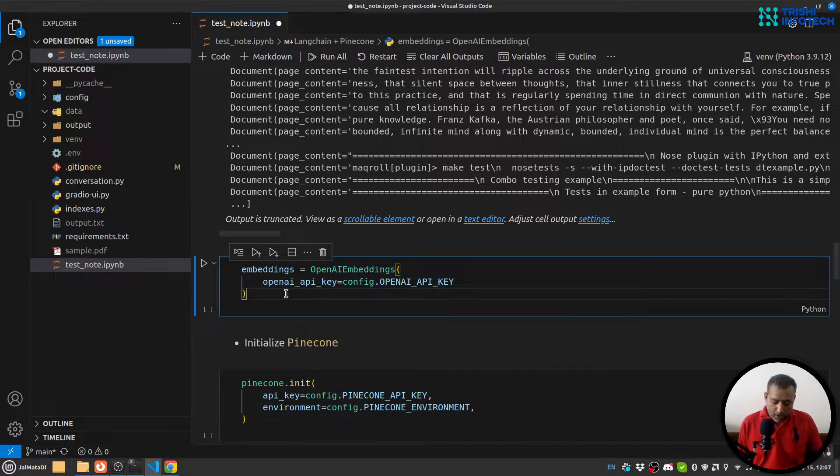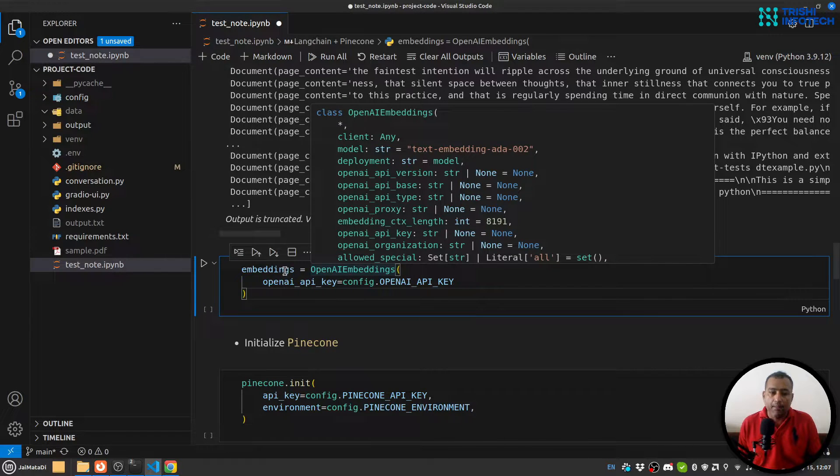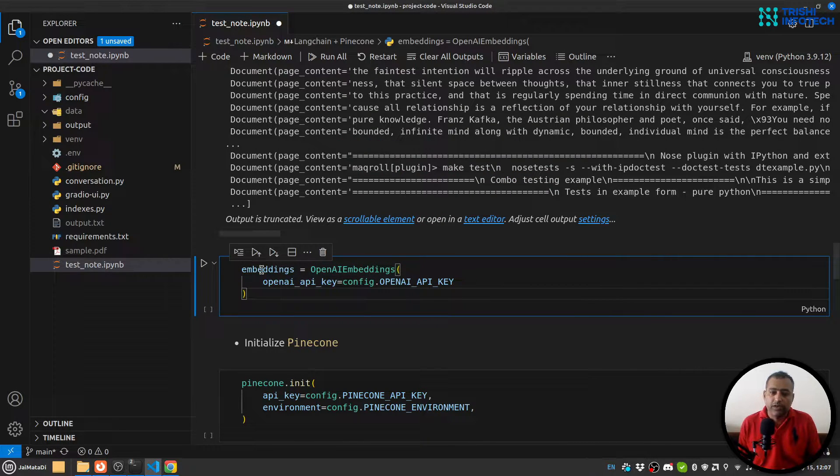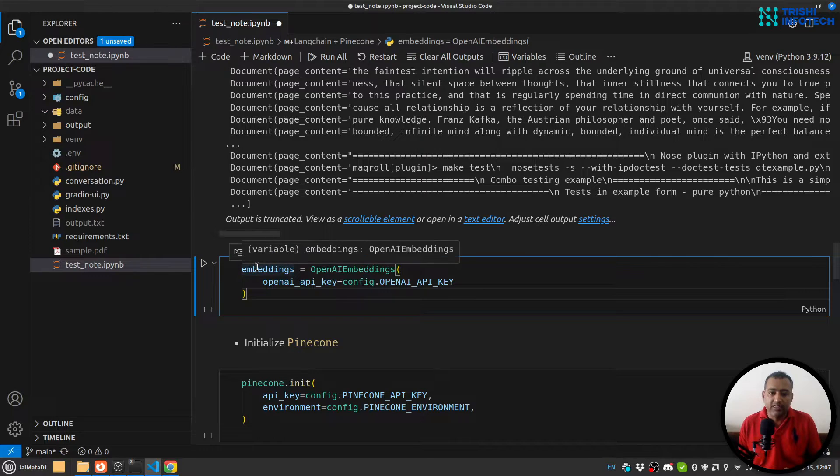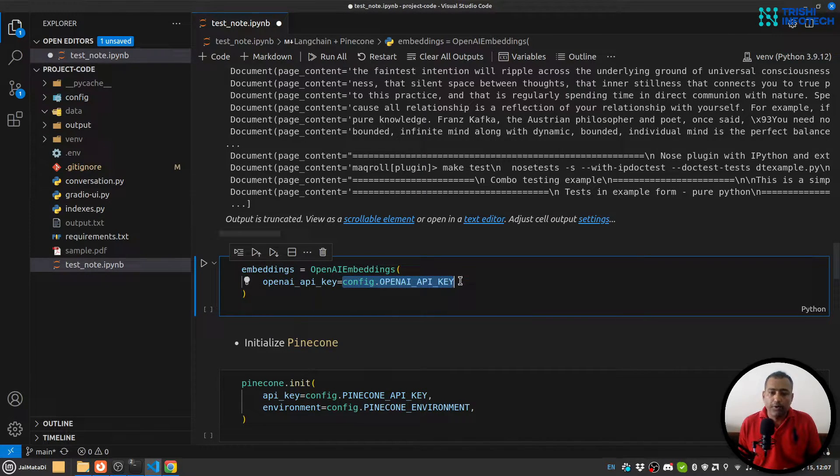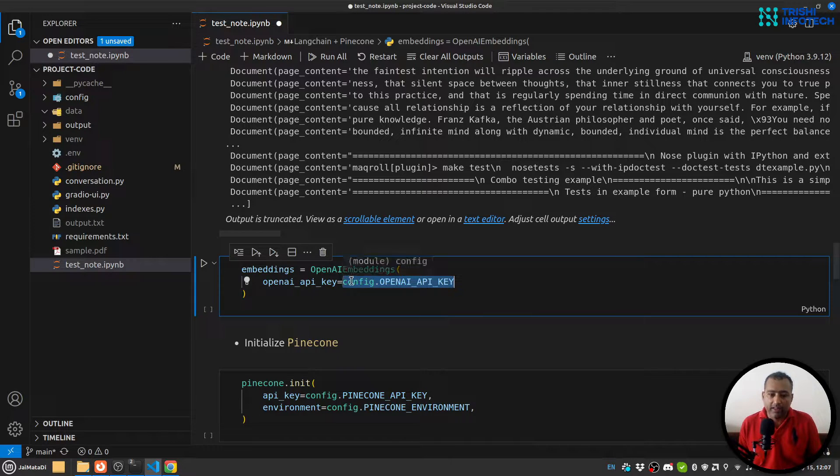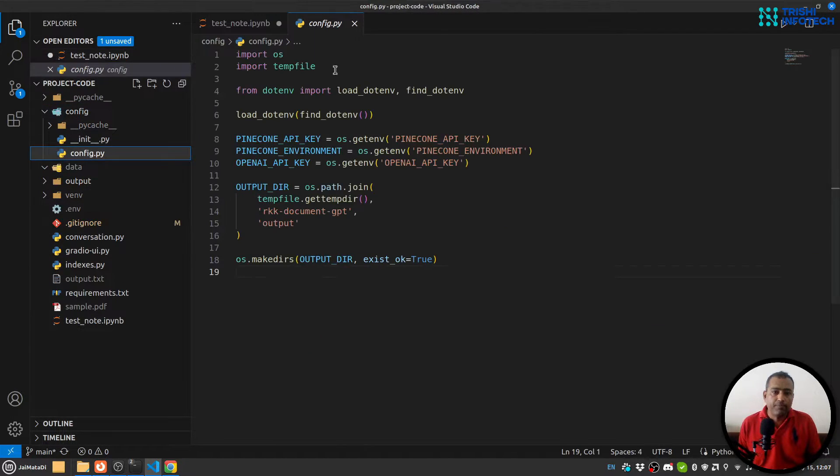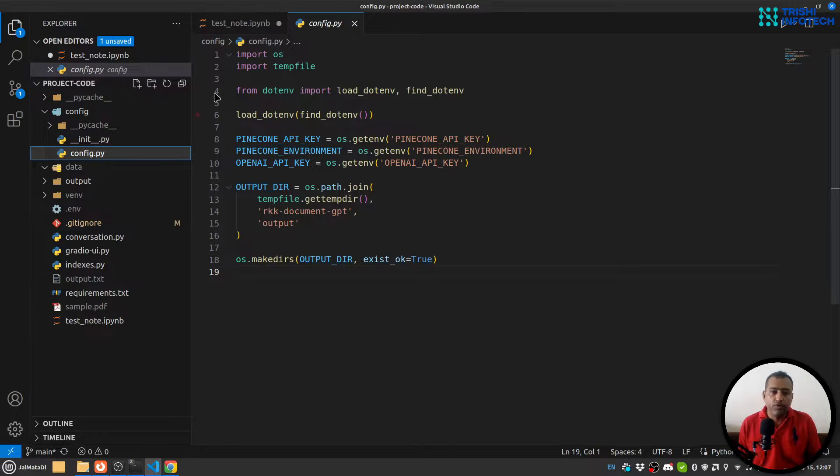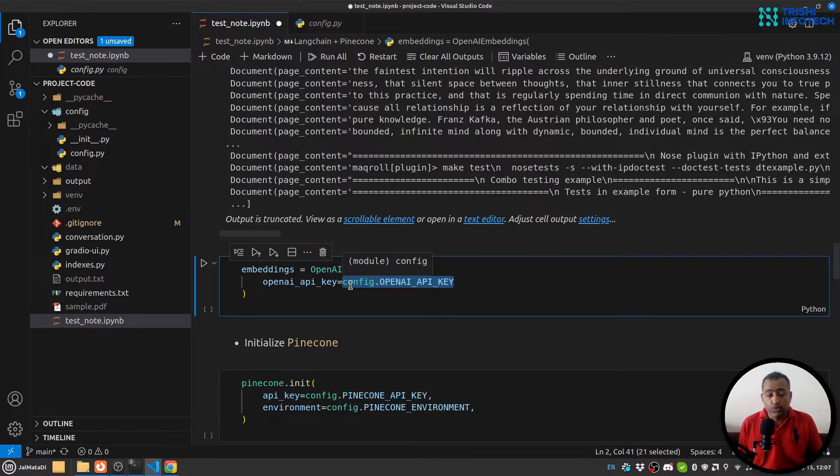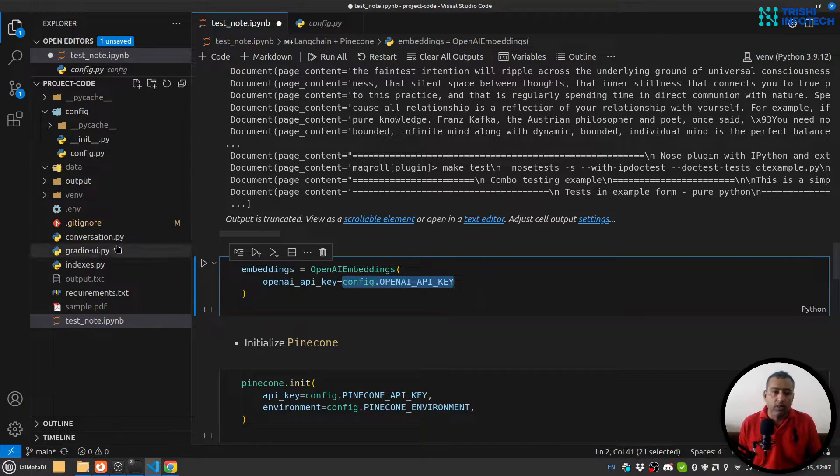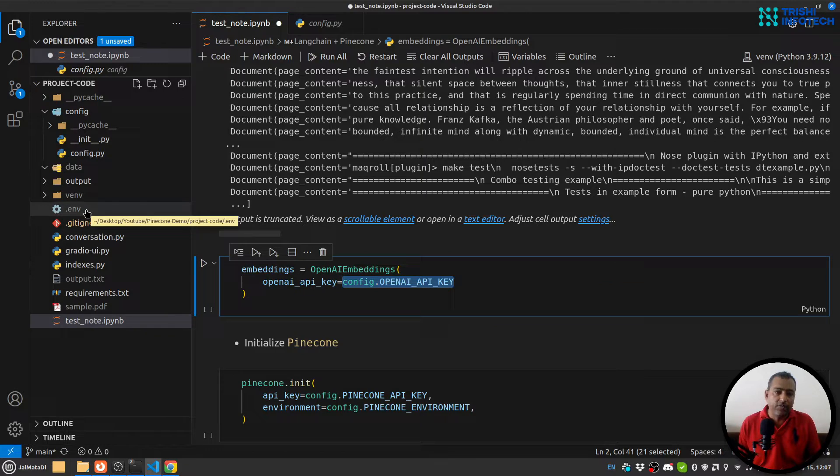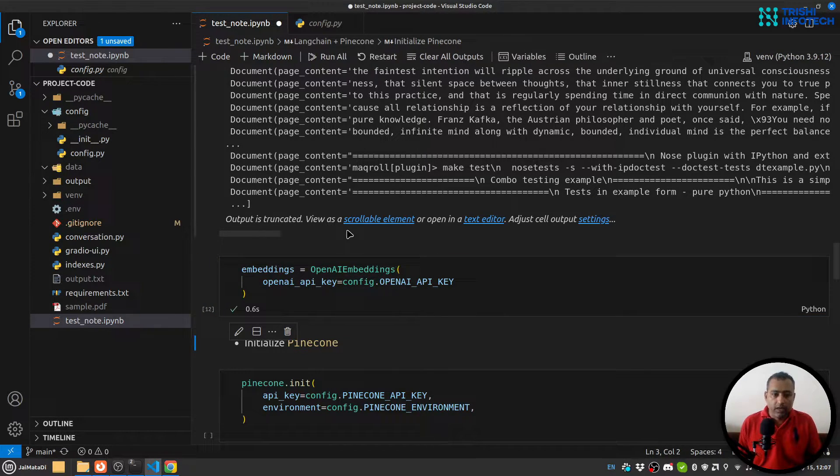Now let's create embeddings. We are going to use OpenAI embeddings to create our embeddings. In order to initialize this object, you need to pass this OpenAI API key. At this point I'm reading from this config, but in case you don't want to push it anywhere, you can just hard code the key, otherwise you can read it from an environment file.